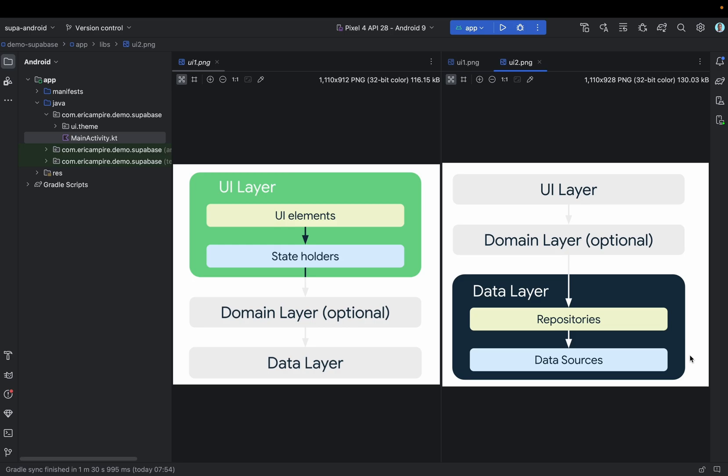In order to implement correctly the MVVM architecture we can decouple this architecture into three major layers as you can see in this first image. The top layer is the UI layer that contains the UI elements that render the data on the screen and the state holders such as a ViewModel that hold and handle the UI logic.